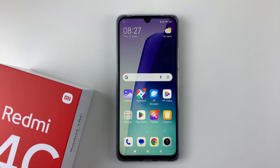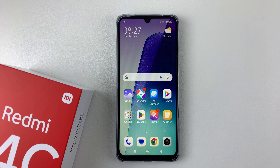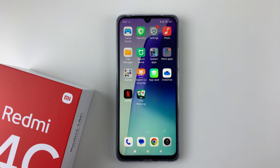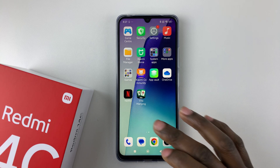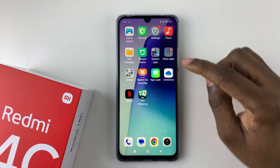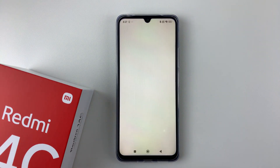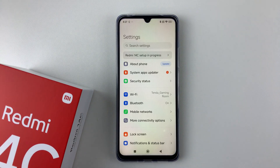Welcome back. In this video I'll show you how to enable developer options on your Redmi 14C. All you have to do is access the Settings on your device, so find the Settings app and tap on it to access the settings.